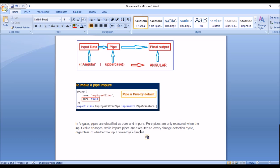Impure pipes execute on every change detection cycle, regardless of whether the input value has changed. Pure pipes execute only when the input value changes. That is the key difference between pure and impure pipes.